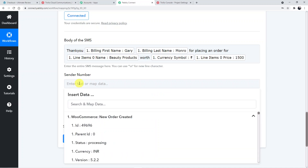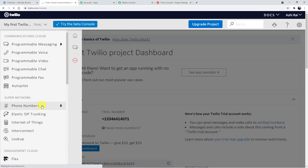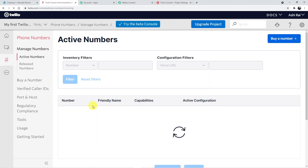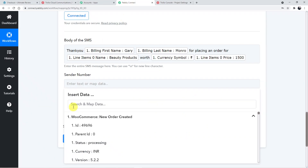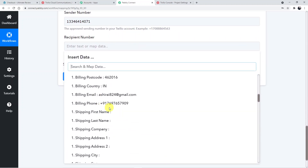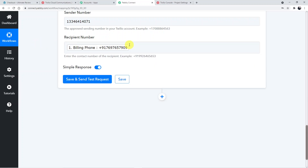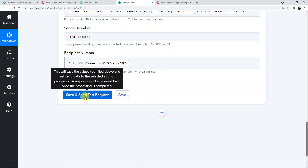For the sender number, go back to the Twilio account and copy the Twilio phone number, then paste it into the sender number field, removing any spaces. For the recipient number, map the customer's phone number captured from the WooCommerce order trigger data. All details are now mapped from the trigger window to the action window. Click 'Save and Send Test Request'.